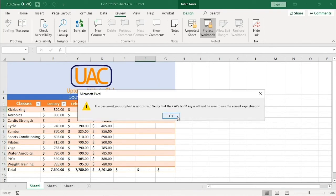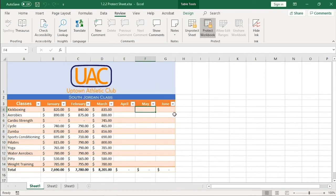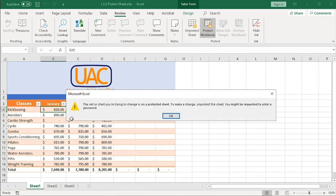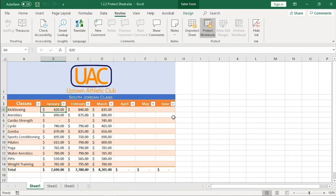I'll try to change data in January. It's protected. That's what we want.